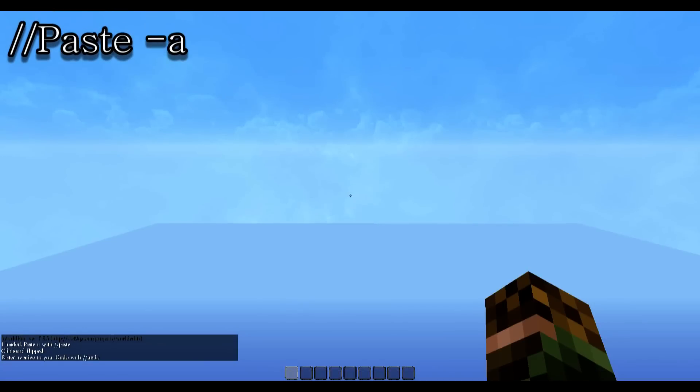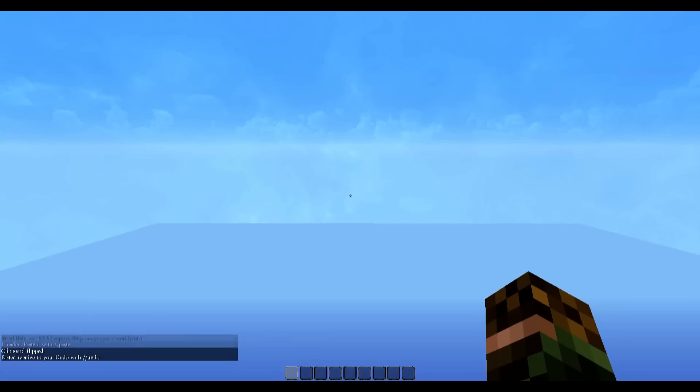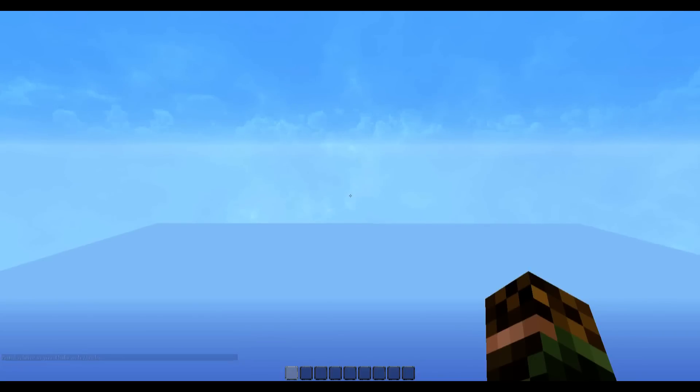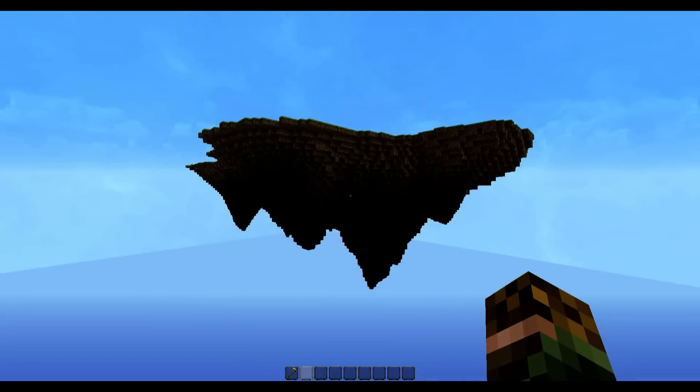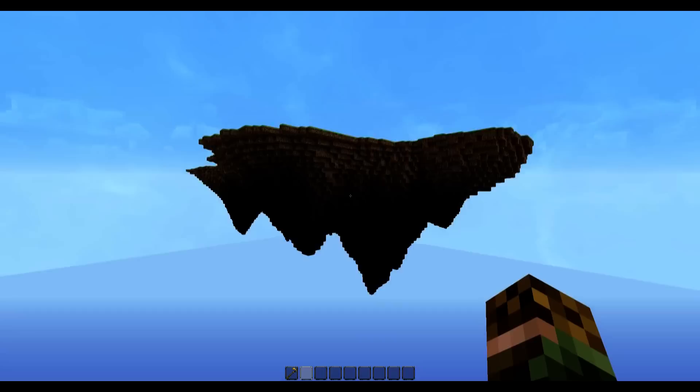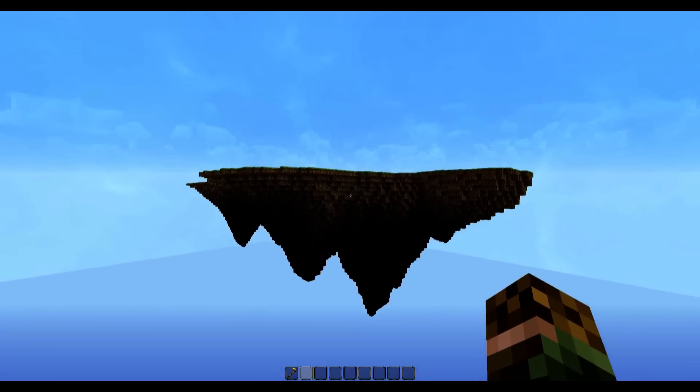And what minus a means is that it won't paste the air blocks as well. So hopefully it would prevent Minecraft from crashing. And hopefully this won't take too long. So after about 20 seconds, the mountain did show up. It just took some time to load.